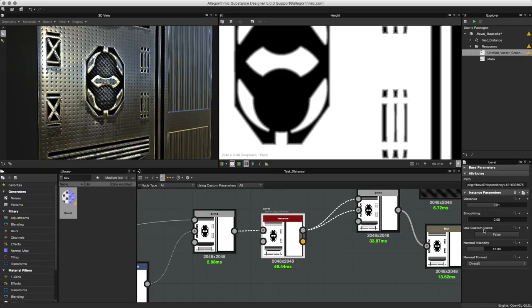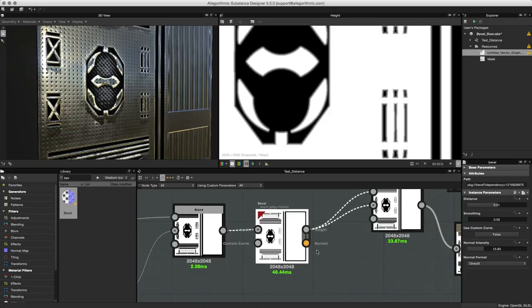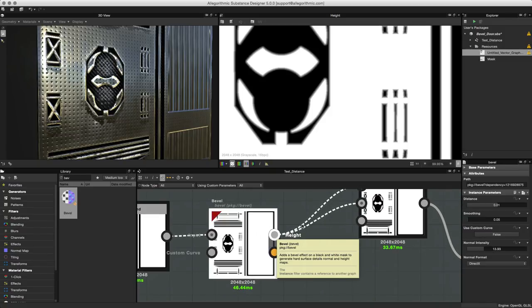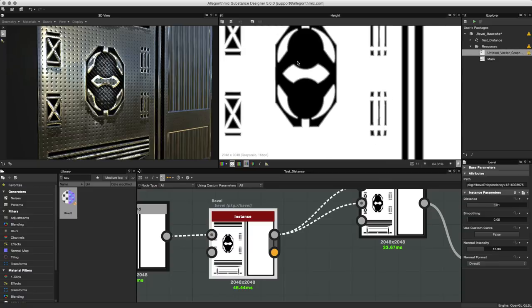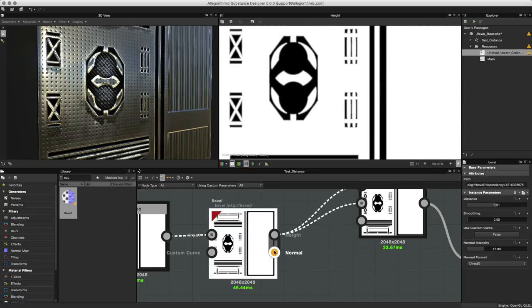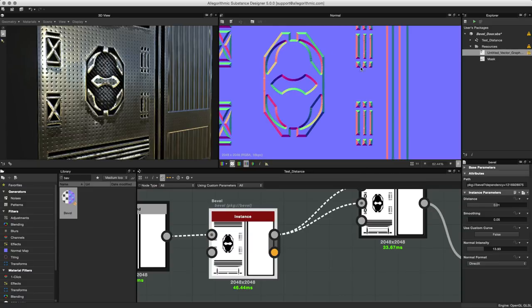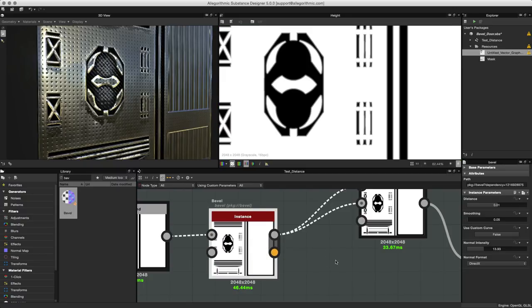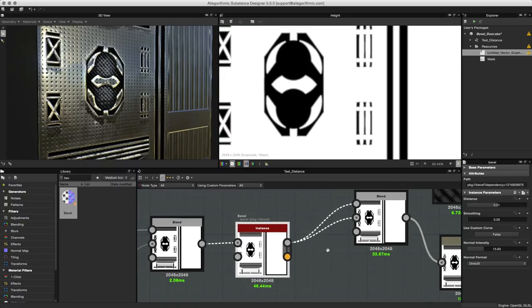You have controls for the distance, smoothing, as well as being able to add a custom curve and affect the normal intensity. The outputs for the bevel node are as follows: you have a height which is what we're viewing here, and you also have the normal.